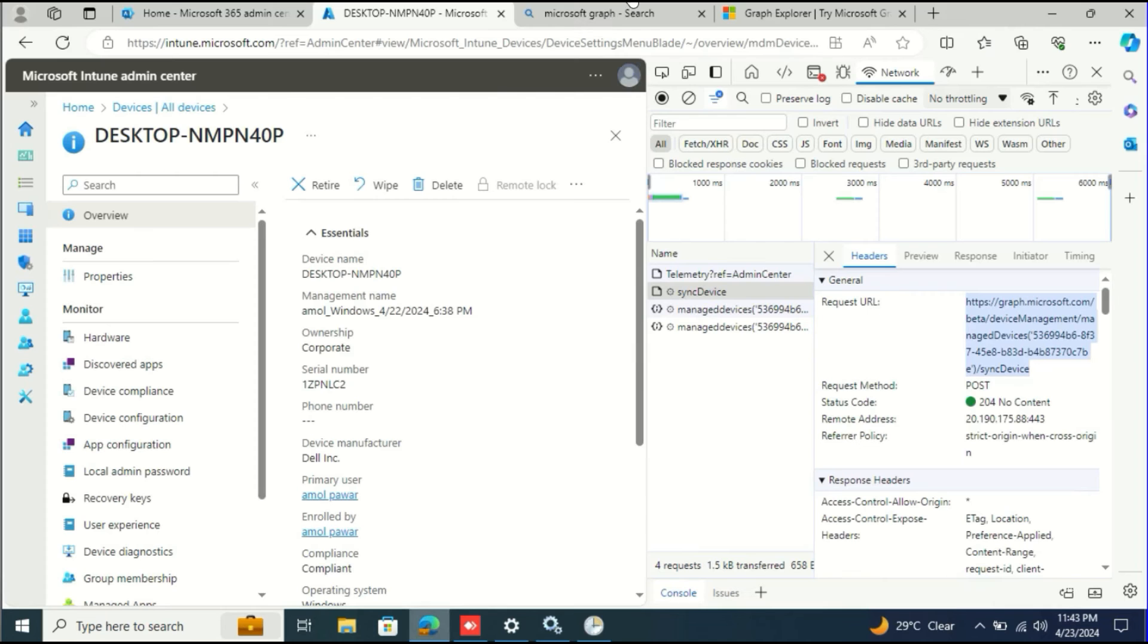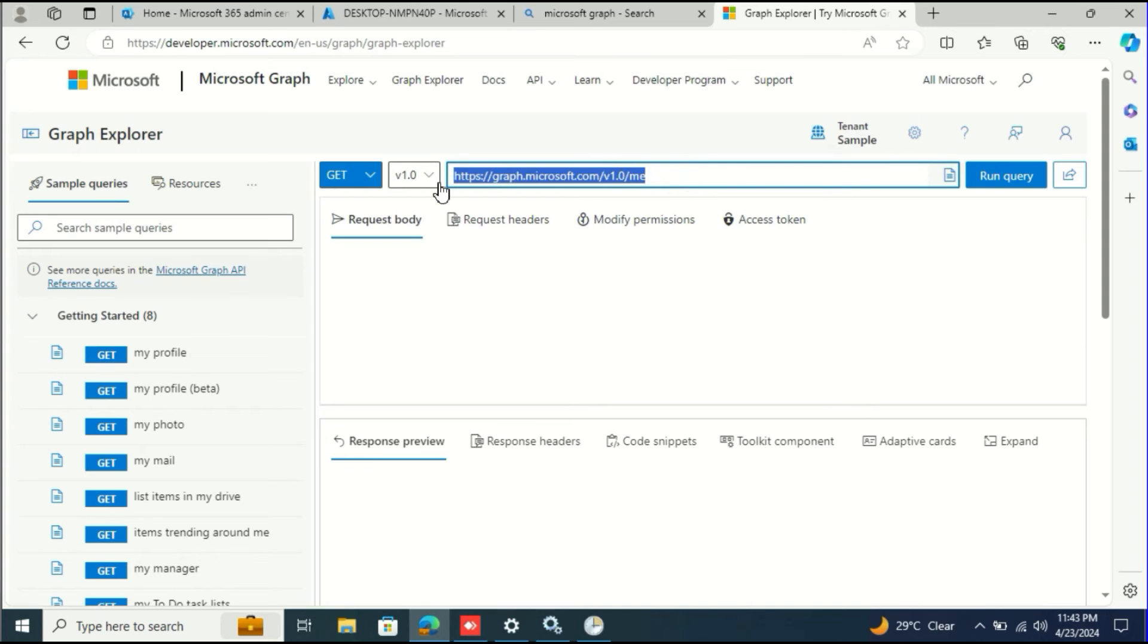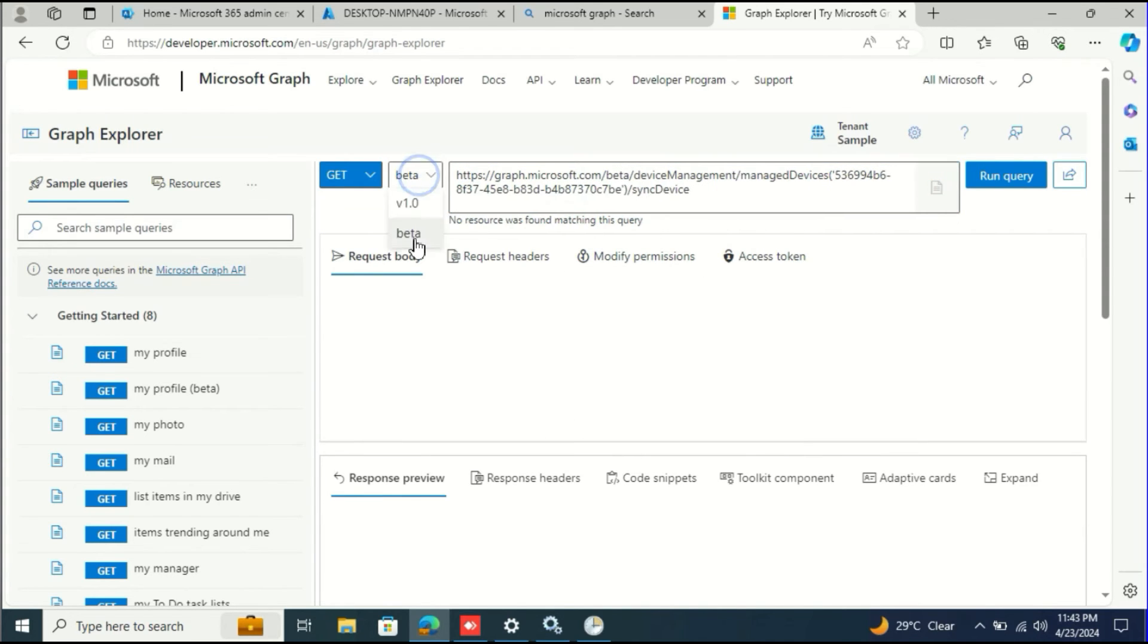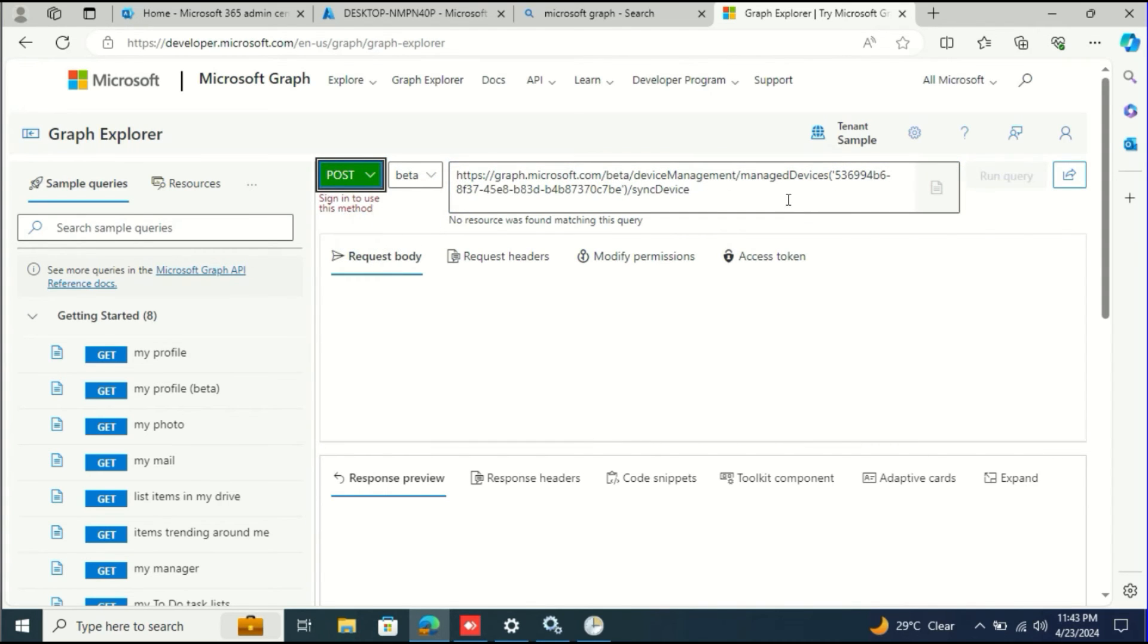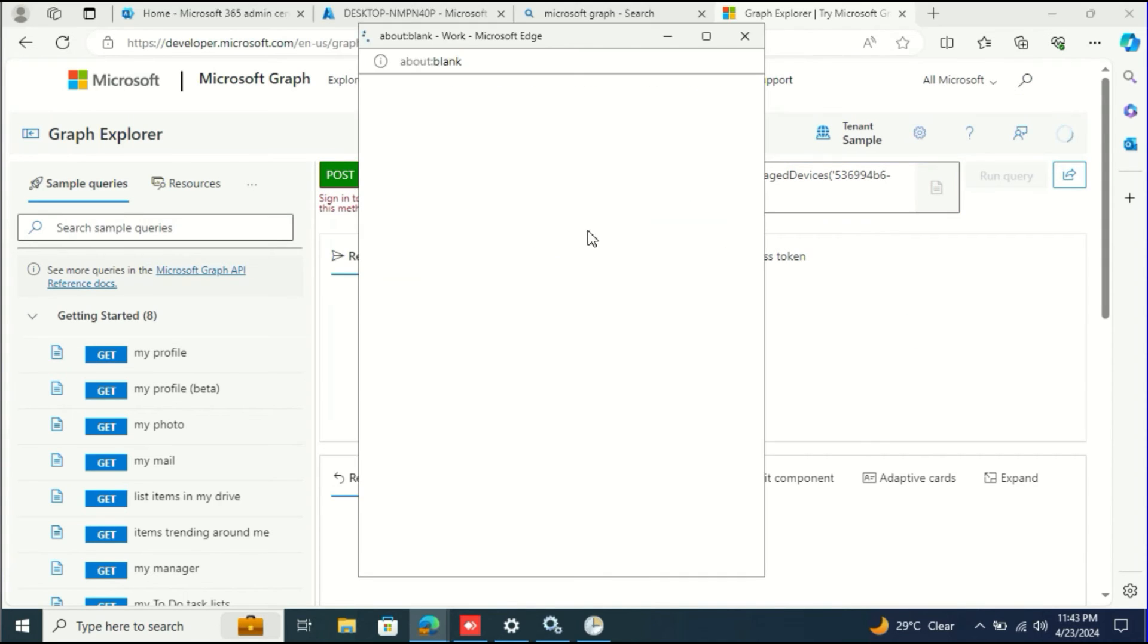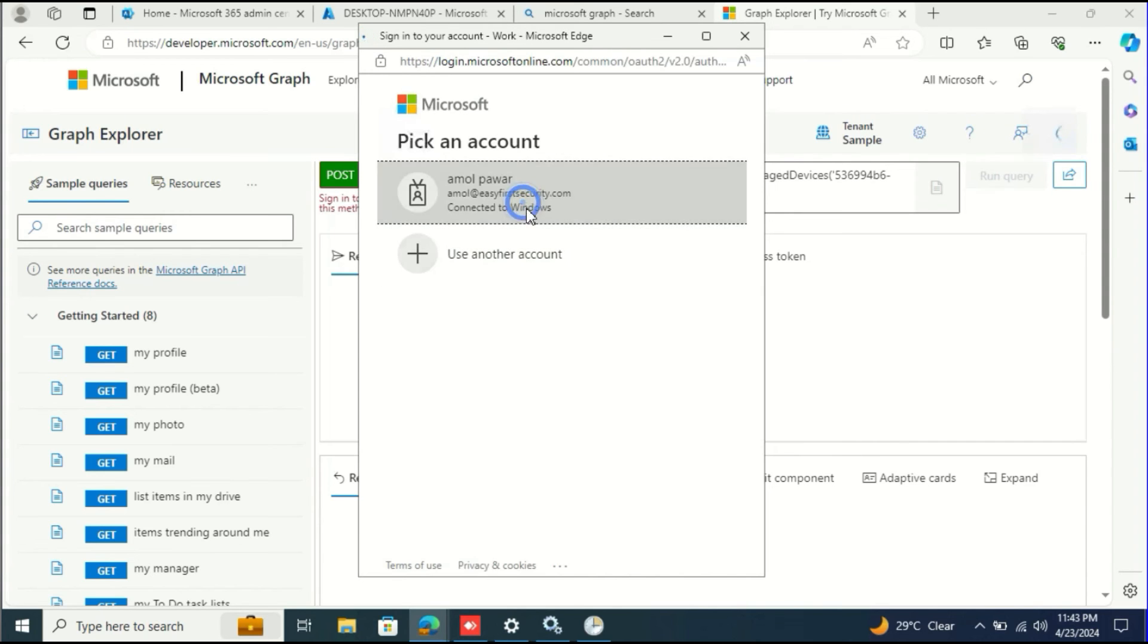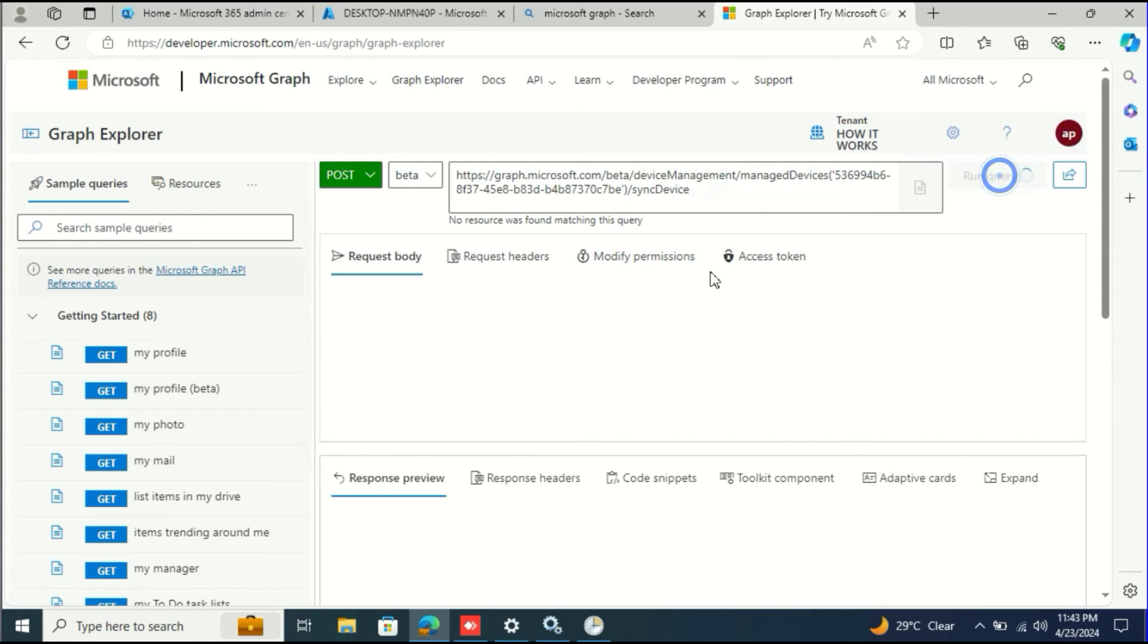Put that query right here. This is the beta version and the method is POST. This is the complete query that we need to run. Sign in is required, so sign in with your global administrator account. I already have this account here, so I just turn on beta and run the query.